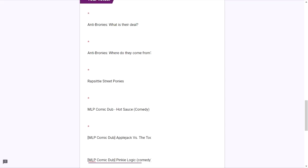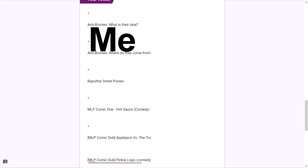Starting with the two at the top, anti-bronies, what is their deal and anti-bronies, where do they come from? They were both created by me and are series videos regarding the topic of anti-bronies and their impact on the fandom and what we can do about it.